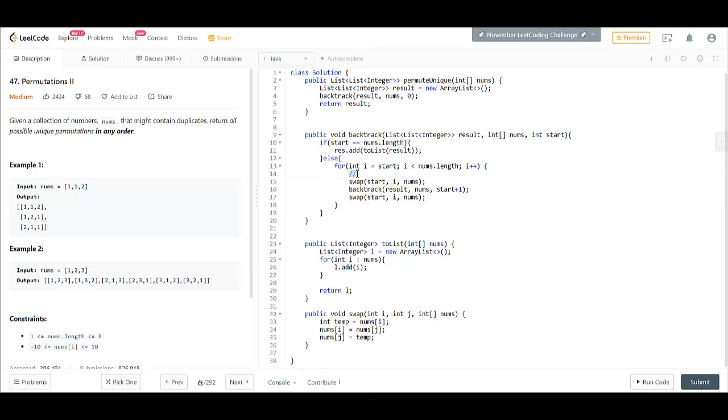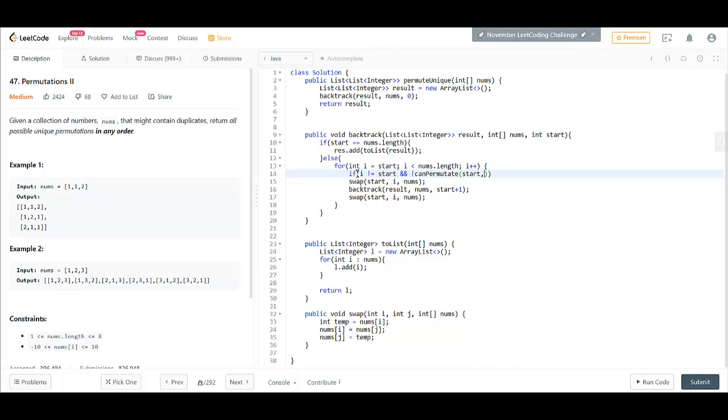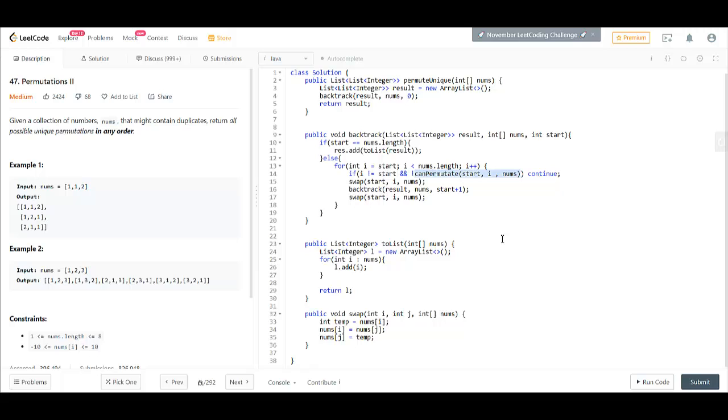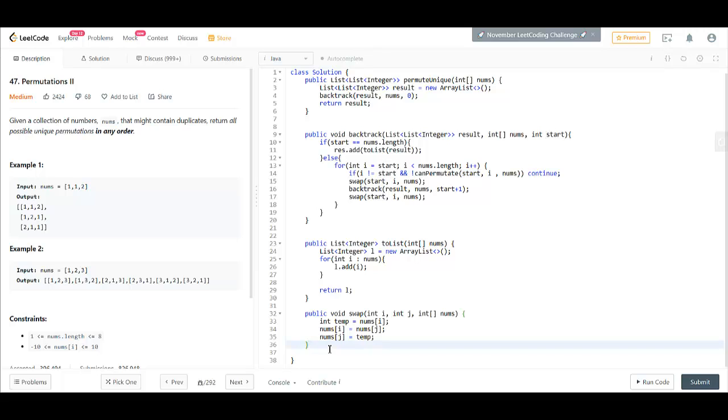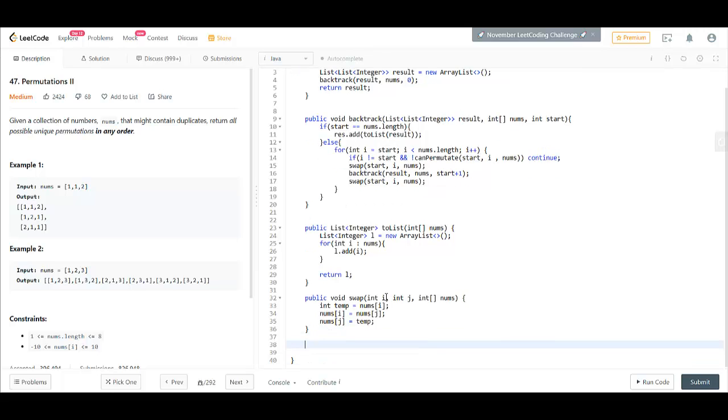We need to write a condition that if i is not equal to the start we are giving and if we can't permutate on start, i, and nums we need to skip the below steps and continue. So, what this method will do? This method will check if the number at start has appeared before in the list of nums. So, let's write that method.